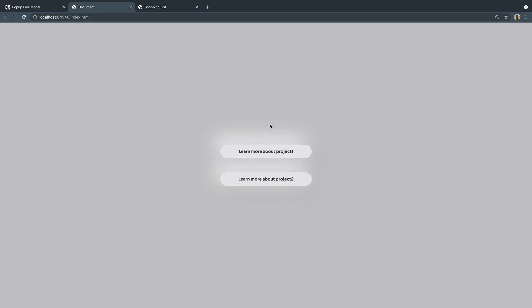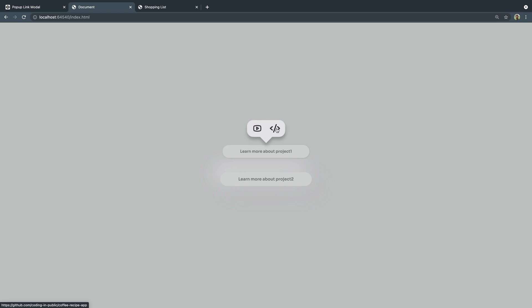Hey, what is up? My name is Chris and welcome to Coding in Public. Today we're working on this little button modal, and if you come in here and tab to the first button, or you can click as well, you'll see that this little modal pops up that has a link to a YouTube video or to the code connected to whatever project you're clicking on.